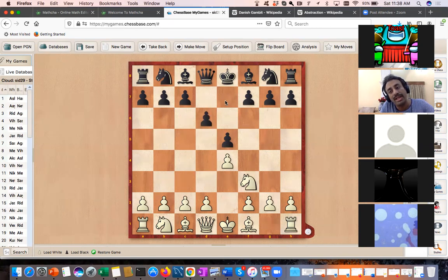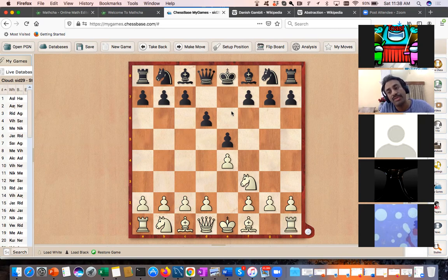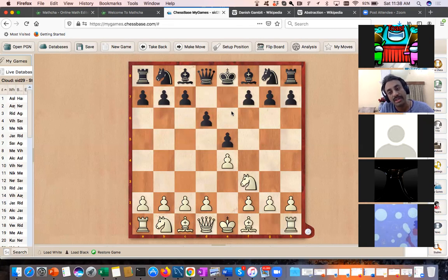Philidor lived in the 18th century. You can read about him — he was a great mathematician, musician, and a strong chess player. He was considered a genius. Some of the rook endings and endgame studies he discovered, like the Philidor position for saving a draw, have stood the test of time 250 years later, verified even by strong computers.